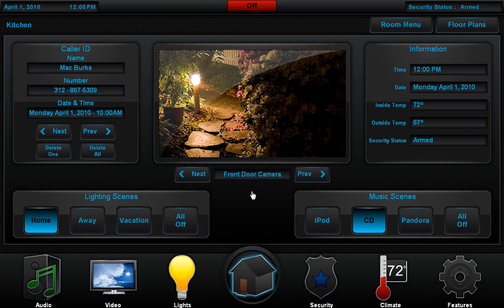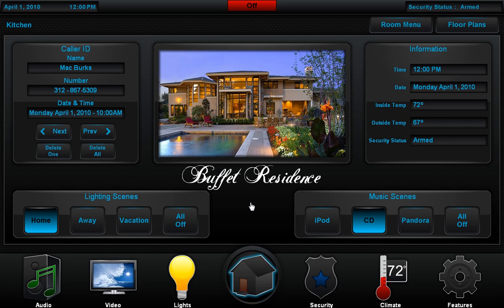We've also included a second home page, which is my favorite, showing how you can use this center section to insert a picture of your client's home and give them a really cool customized home page. I find that customers really love this.